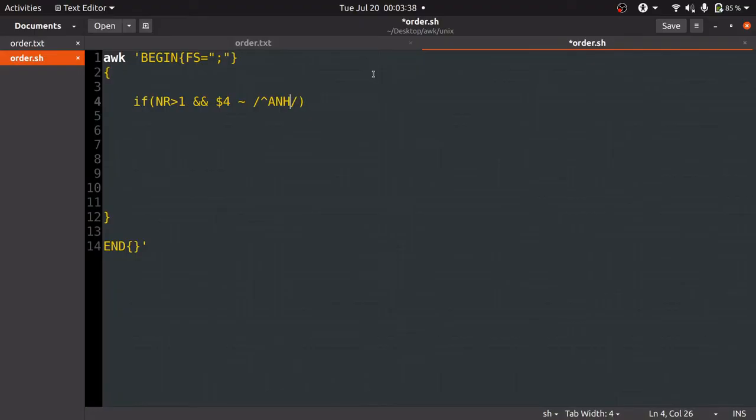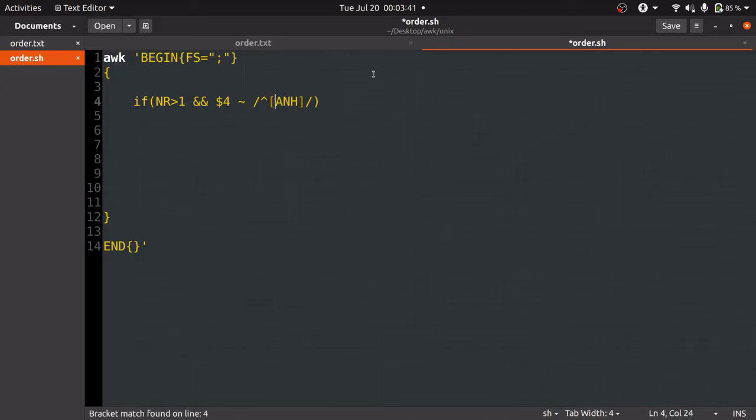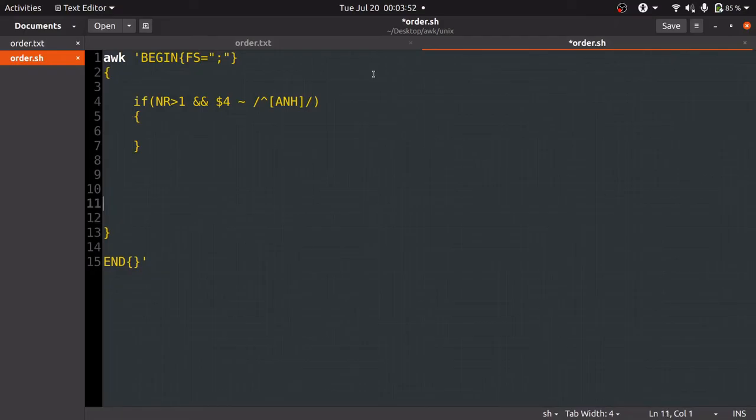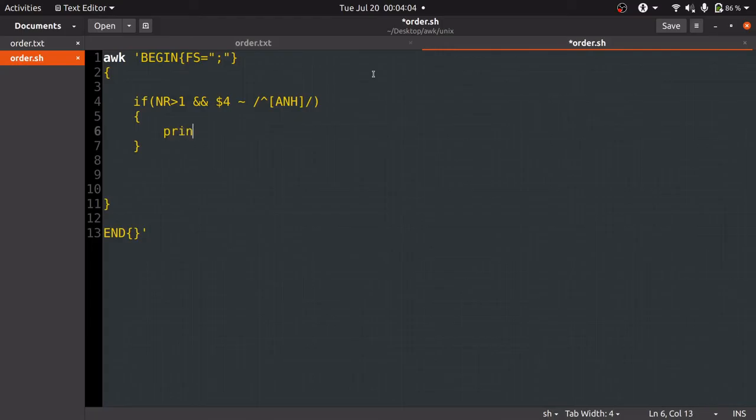We'll pass A, N, H in the square bracket. If we pass something in square brackets, it checks for every word. If the match is found, the condition will get satisfied and the execution will happen. Here we are done with the logic.